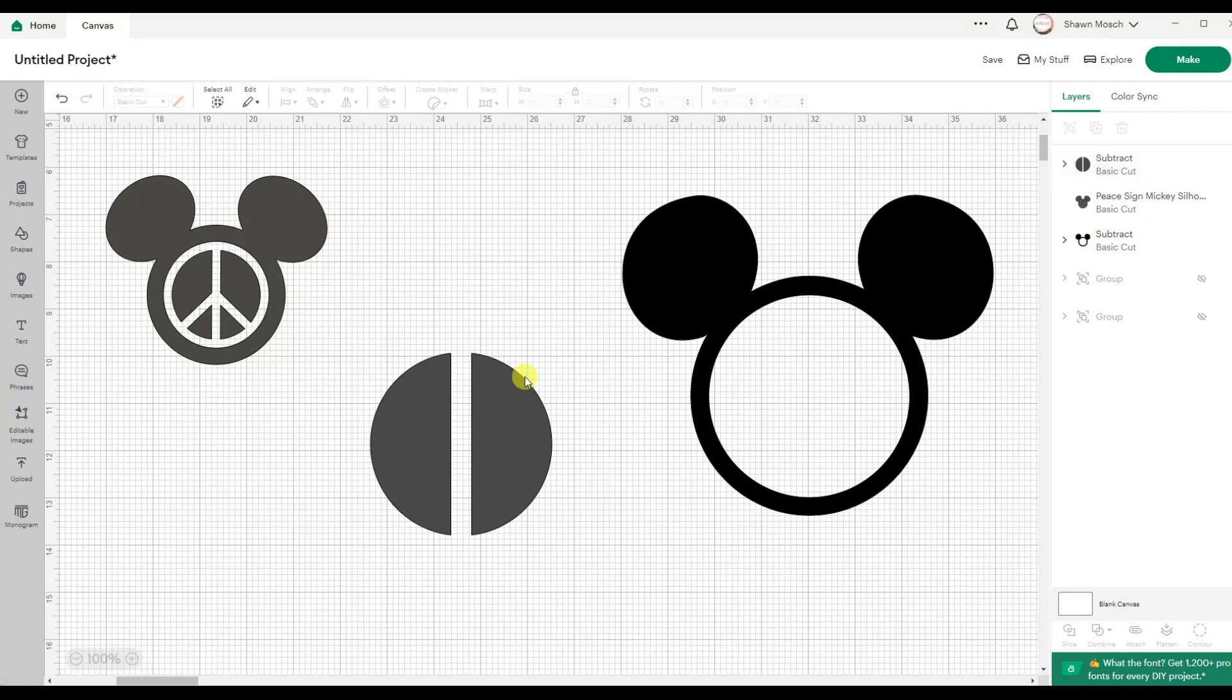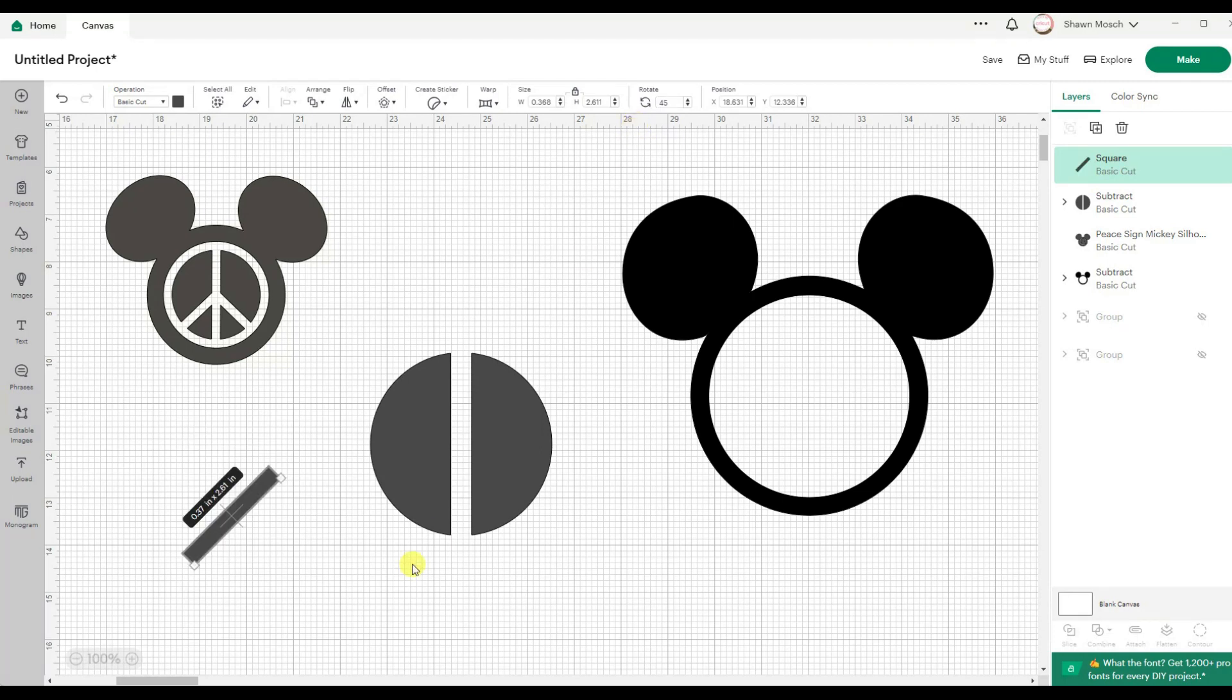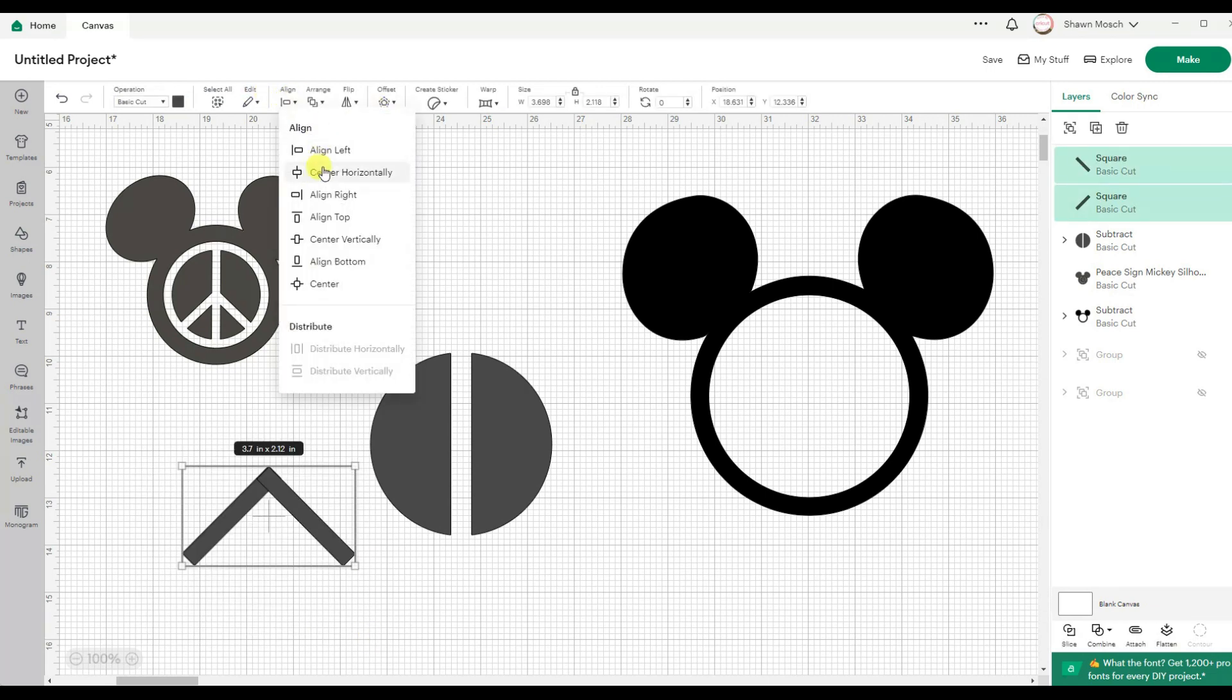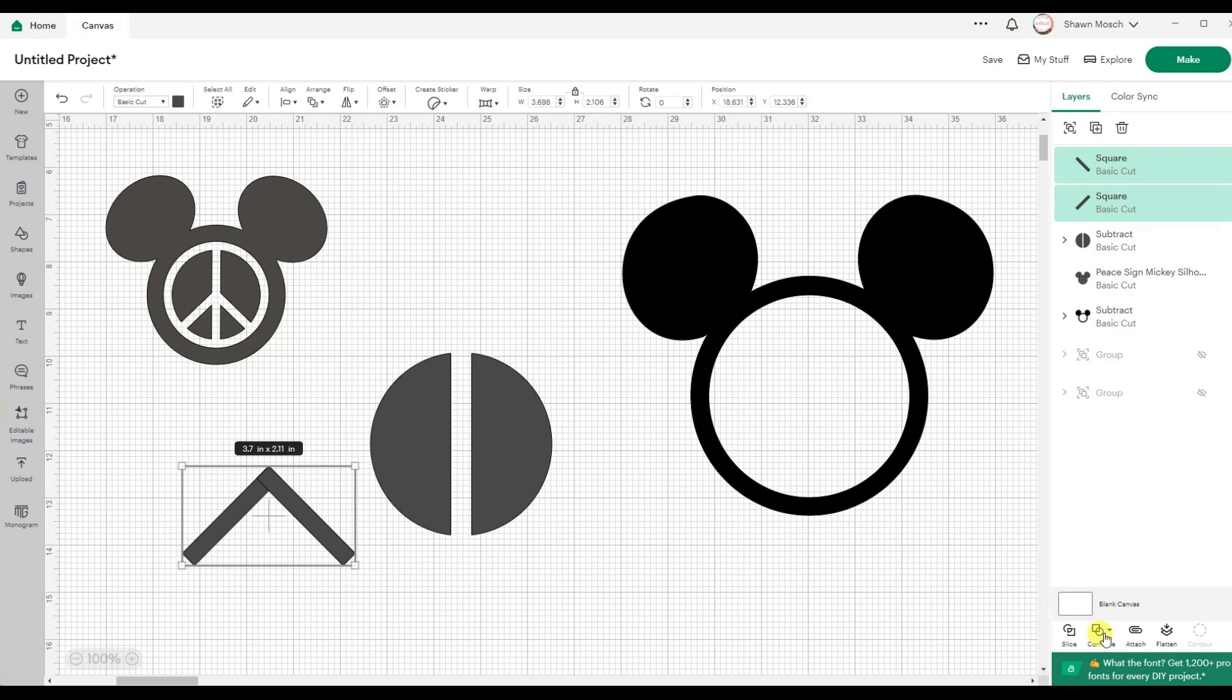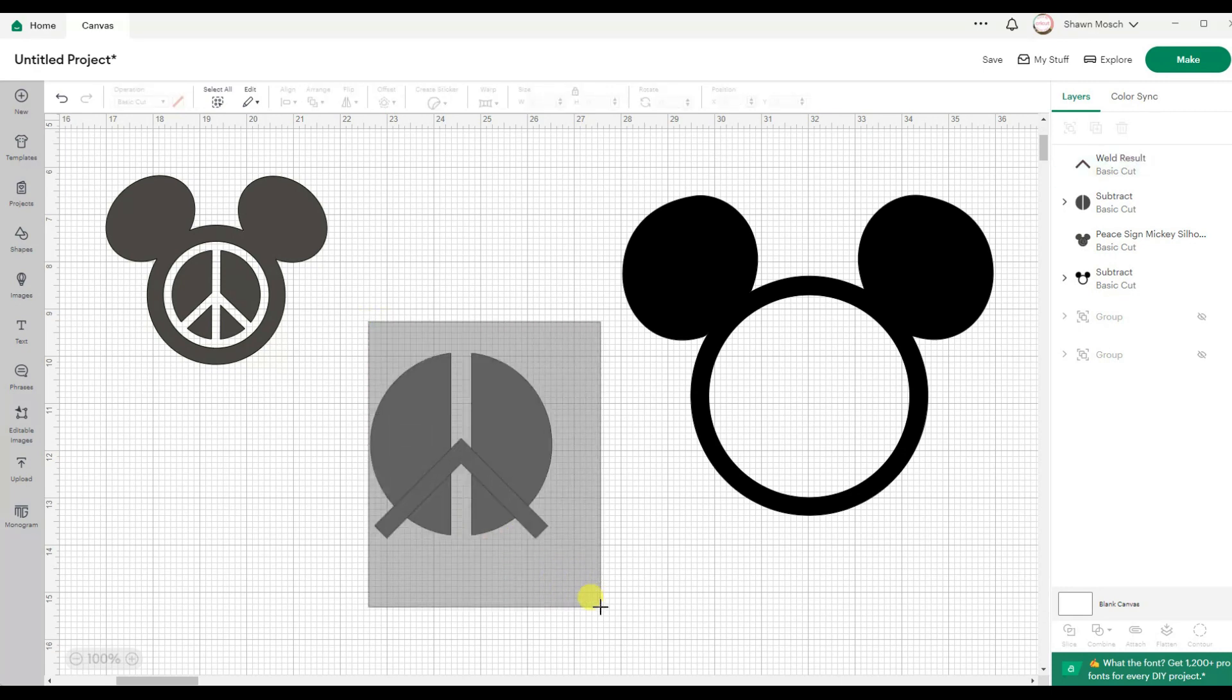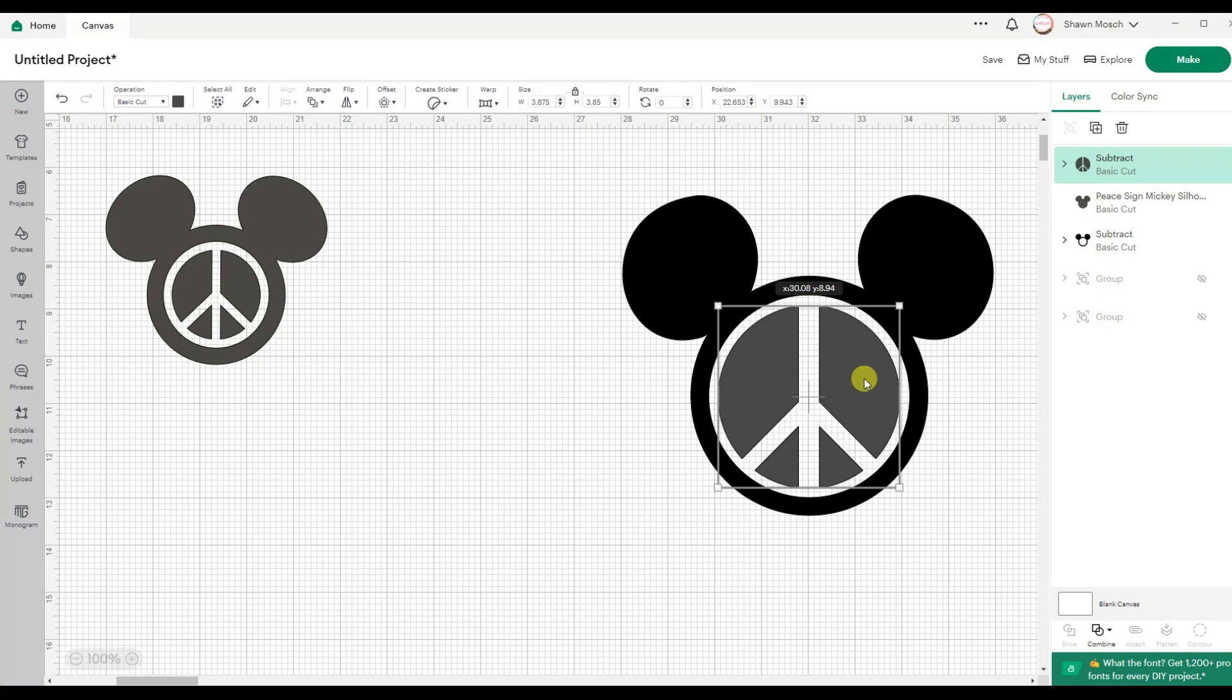And I'm going to rotate this 45 degrees. Make a copy. Flip it horizontally. And let's align the tops of those. And now if I weld those together and place them right about there. Maybe up a little higher. And align that so it's centered horizontally. And now use combine and subtract. And now I created my own Mickey Mouse peace sign to go in the center.